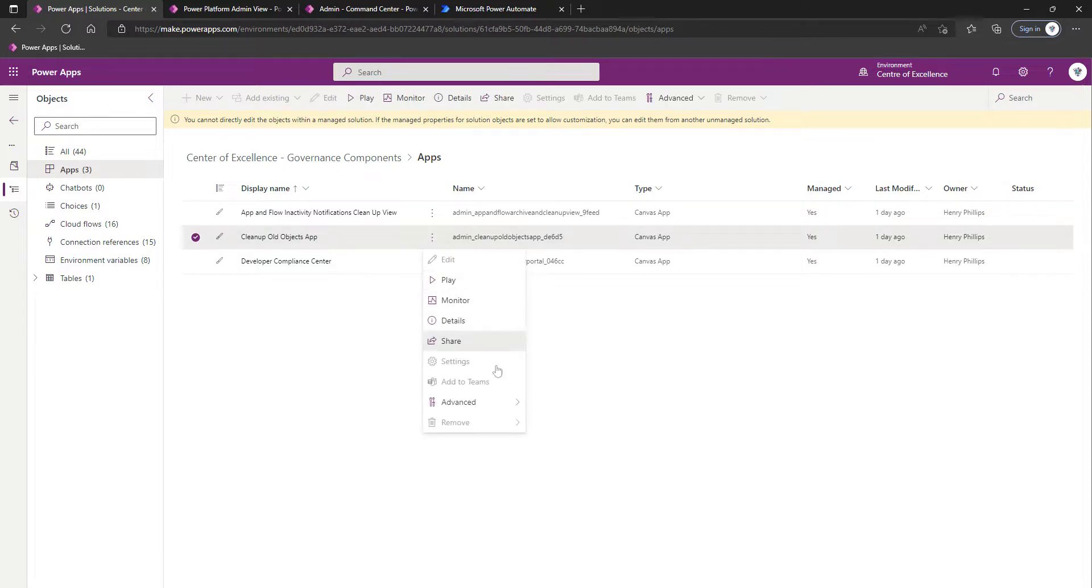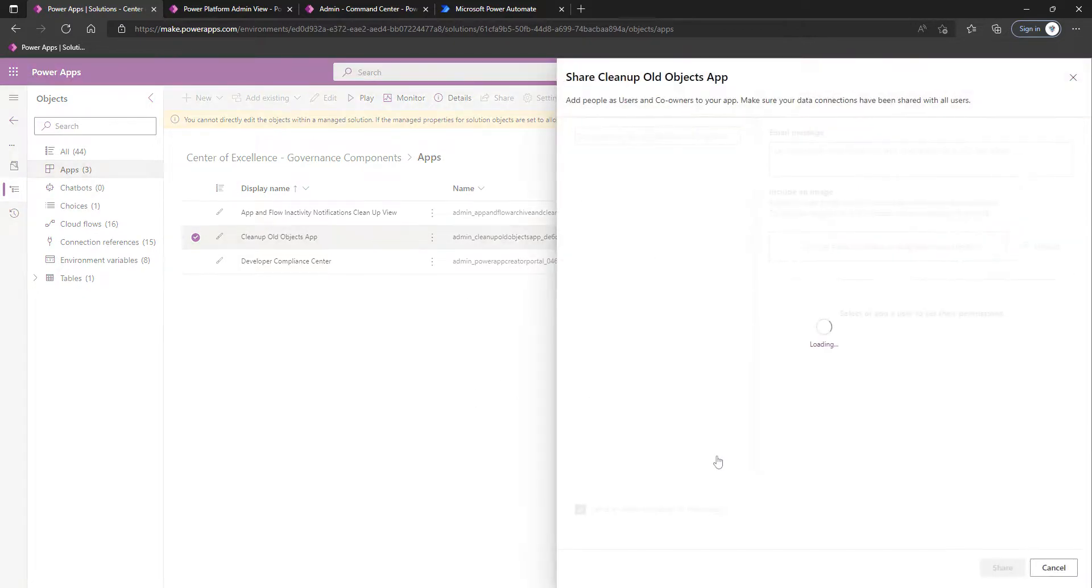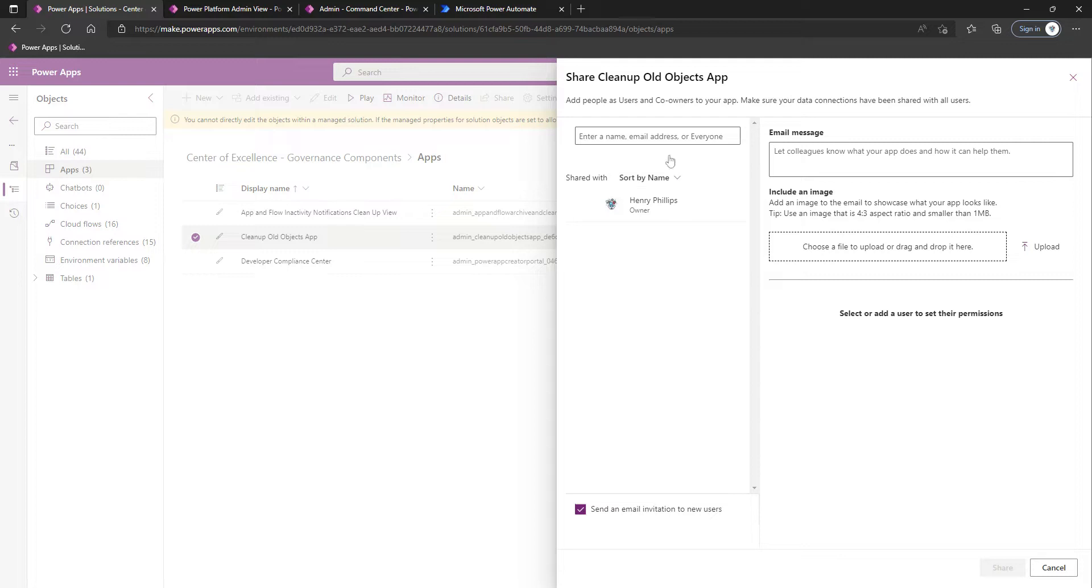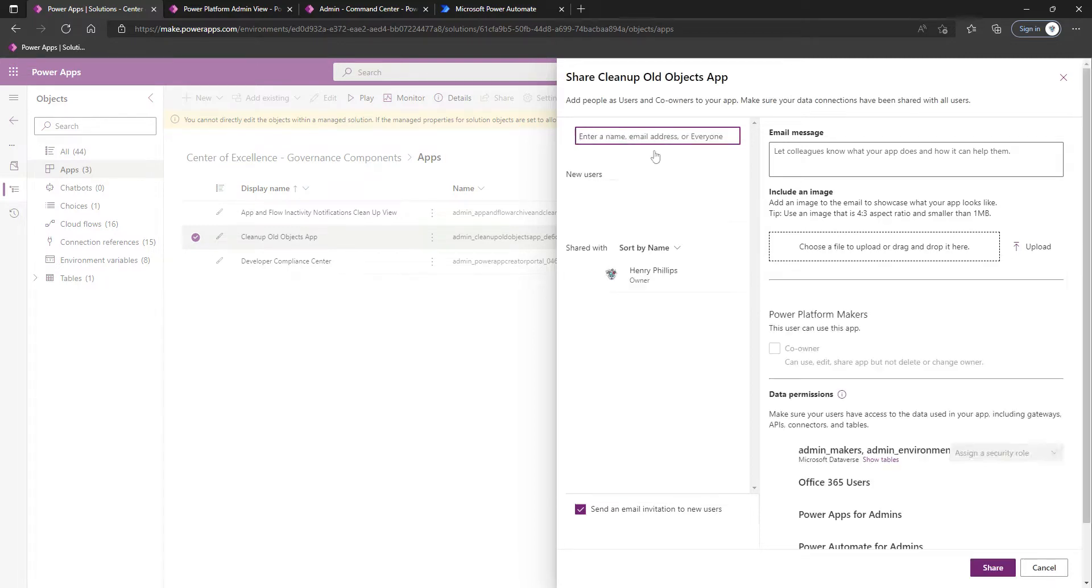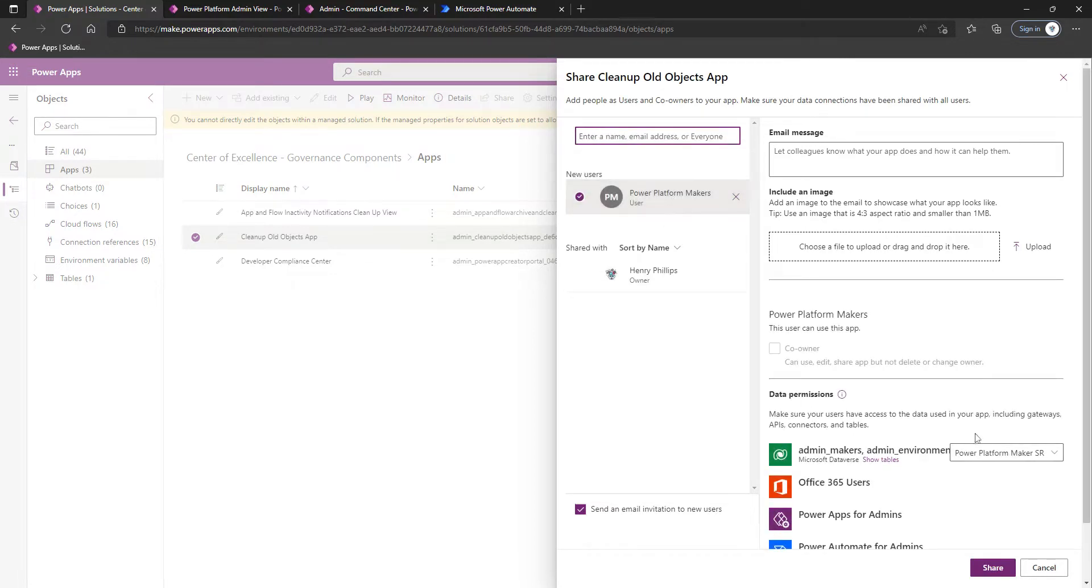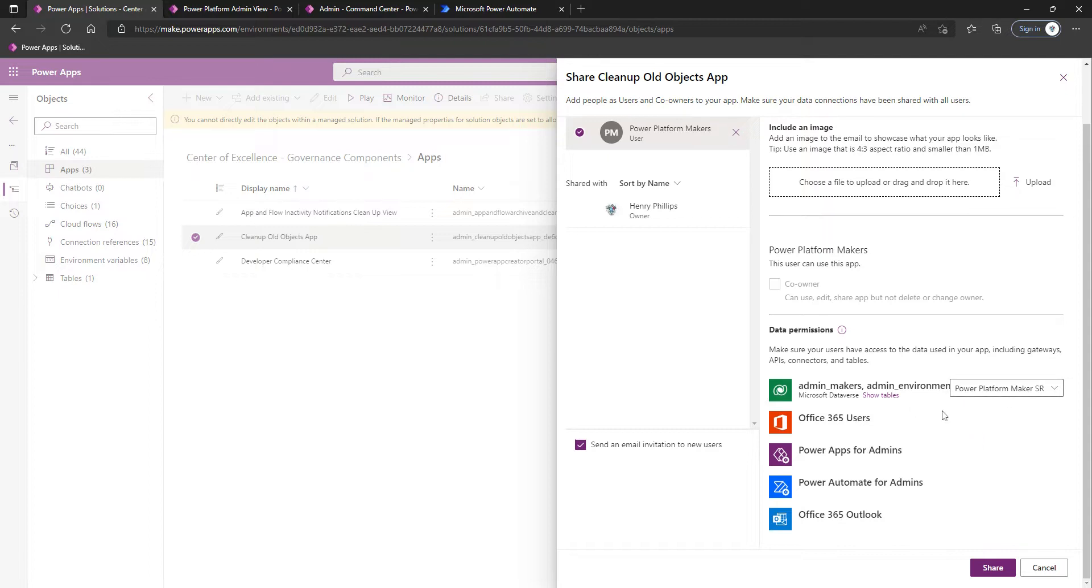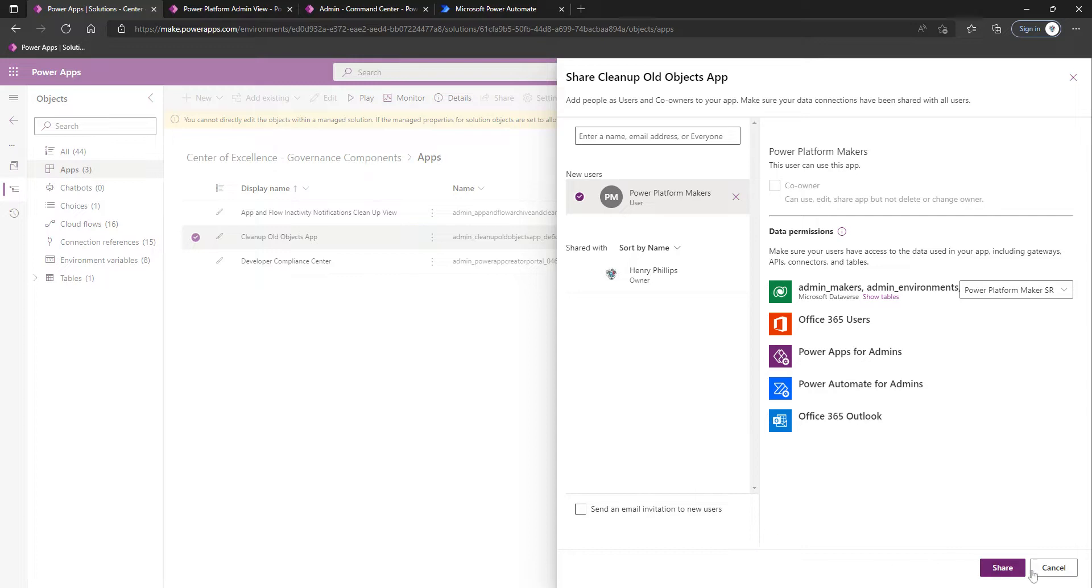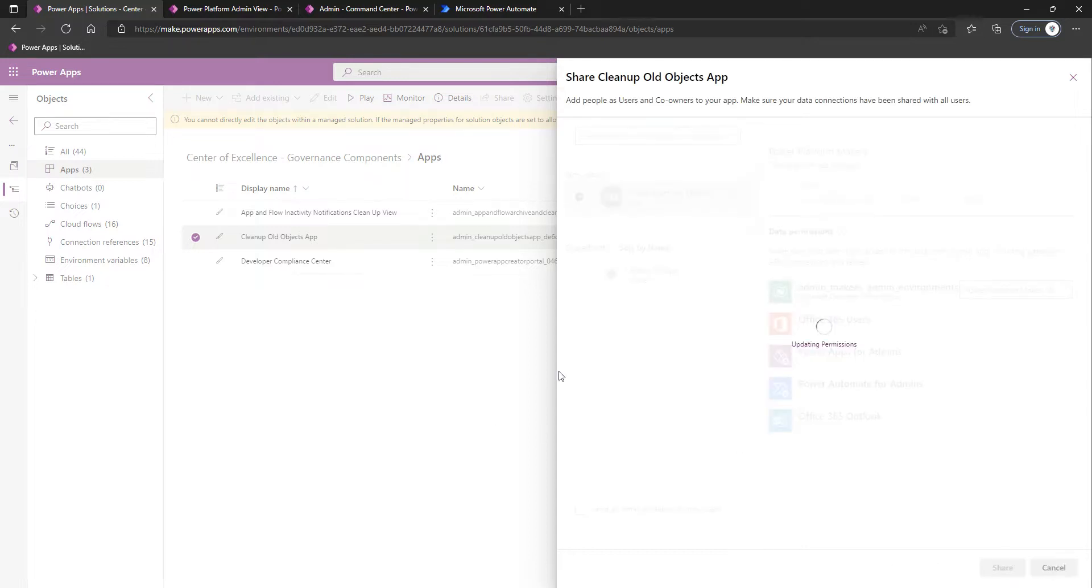We're going to go to Share, and once again we're going to utilize our Power Platform Makers group. We can see we've got the Power Platform Maker security role. I'm not going to bother sending an email, and then we'll click Share.